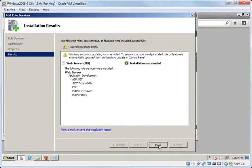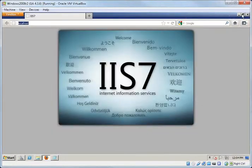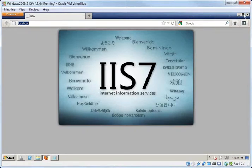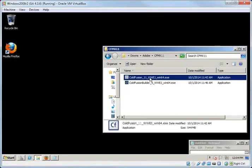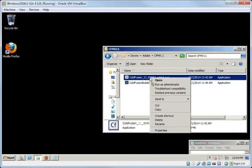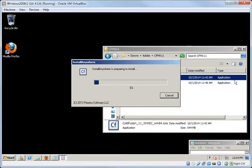So I'm going to just close this here and start the ColdFusion installation as well. This shouldn't have really changed anything at this point. So we're going to run the ColdFusion 11 installation. And it may, in this case, require the C++ components.